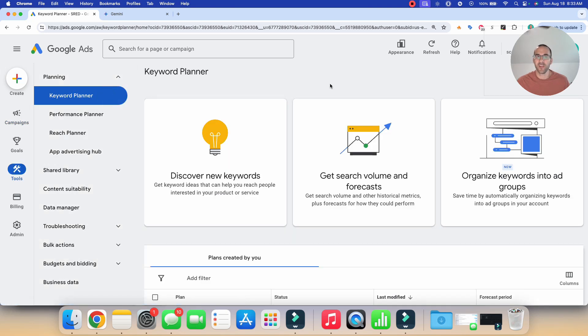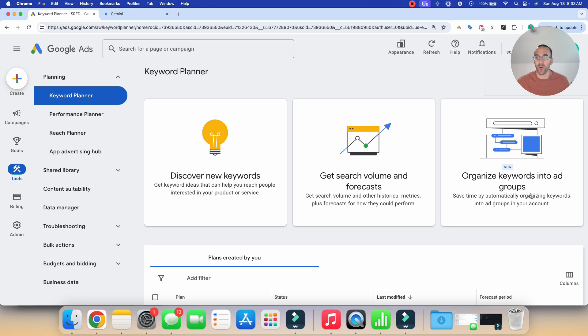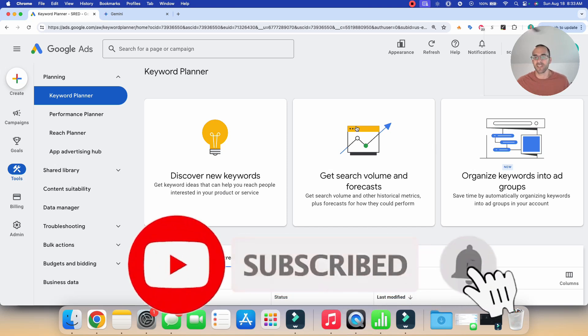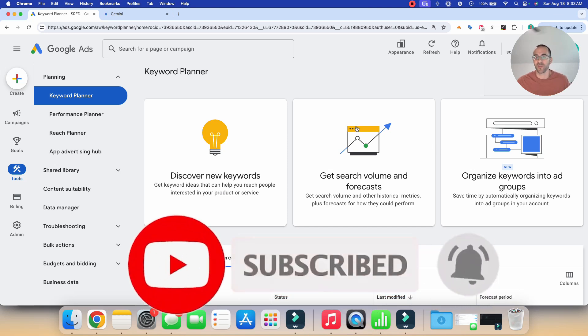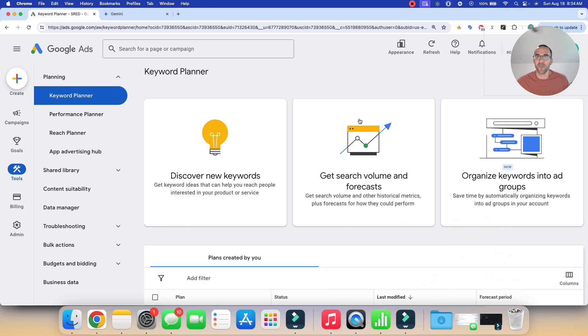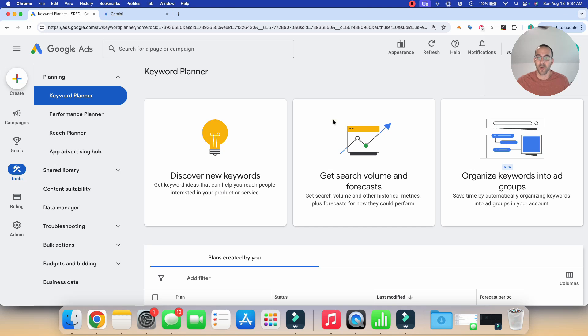And then you're going to have these options up here, which say discover new keywords, get search volume and forecast or organize keywords into groups. So you can use the Google Ads keyword planner for more than what we're just doing today. But if you just want to get a feel for the cost per click that you're going to end up paying, what we're going to do is select this get search volume and forecast options.